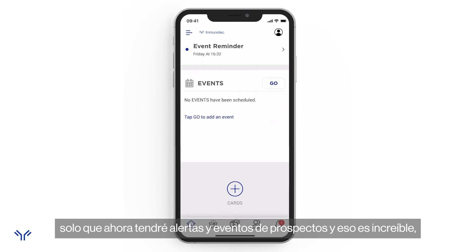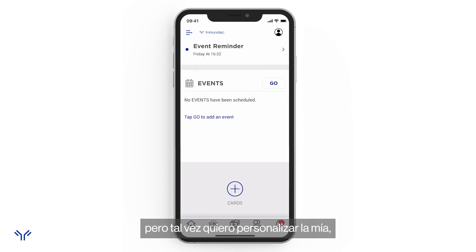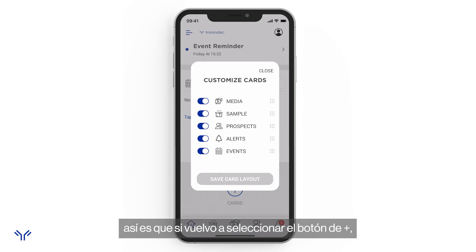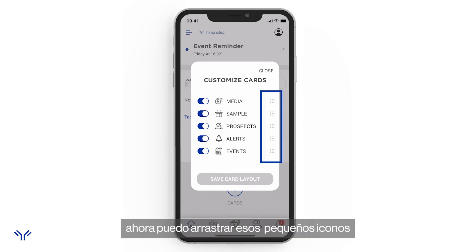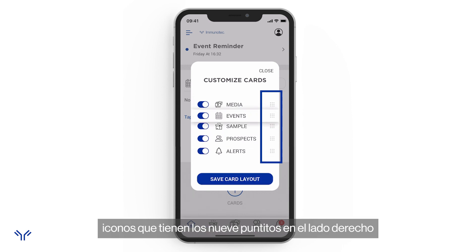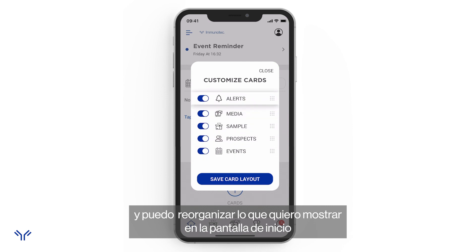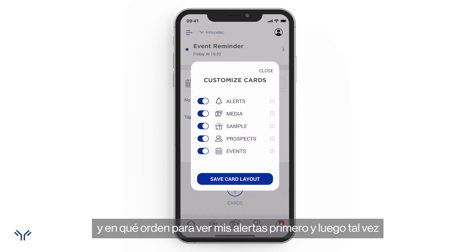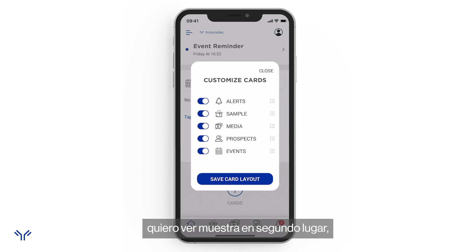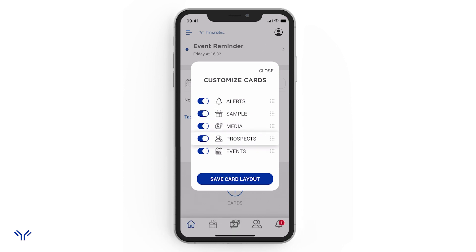Maybe I want to customize mine a little bit. If I click that plus symbol again, on the right side I can drag those little nine-dot icons to rearrange what I'm showing on the home screen and in what order. I want to see alerts first, and then maybe prospects second.